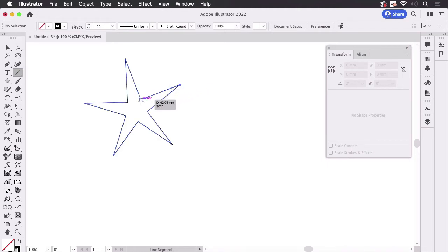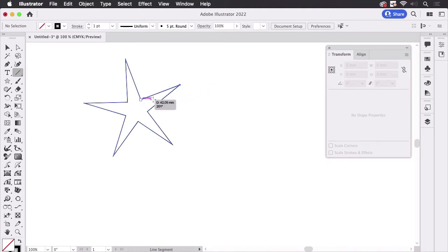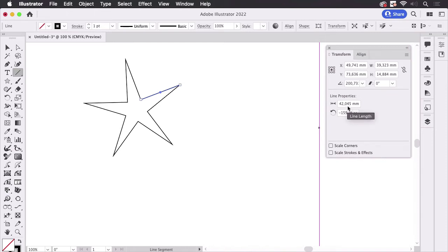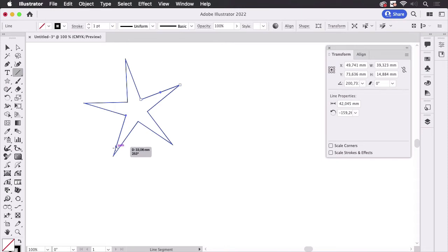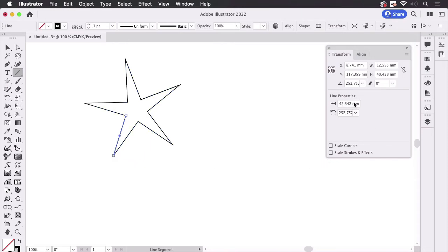I'm going to draw a line from here to there and we see this is 42.045 millimeters. Let's take a look at this one and you see it has a different length which it shouldn't if this were exact.